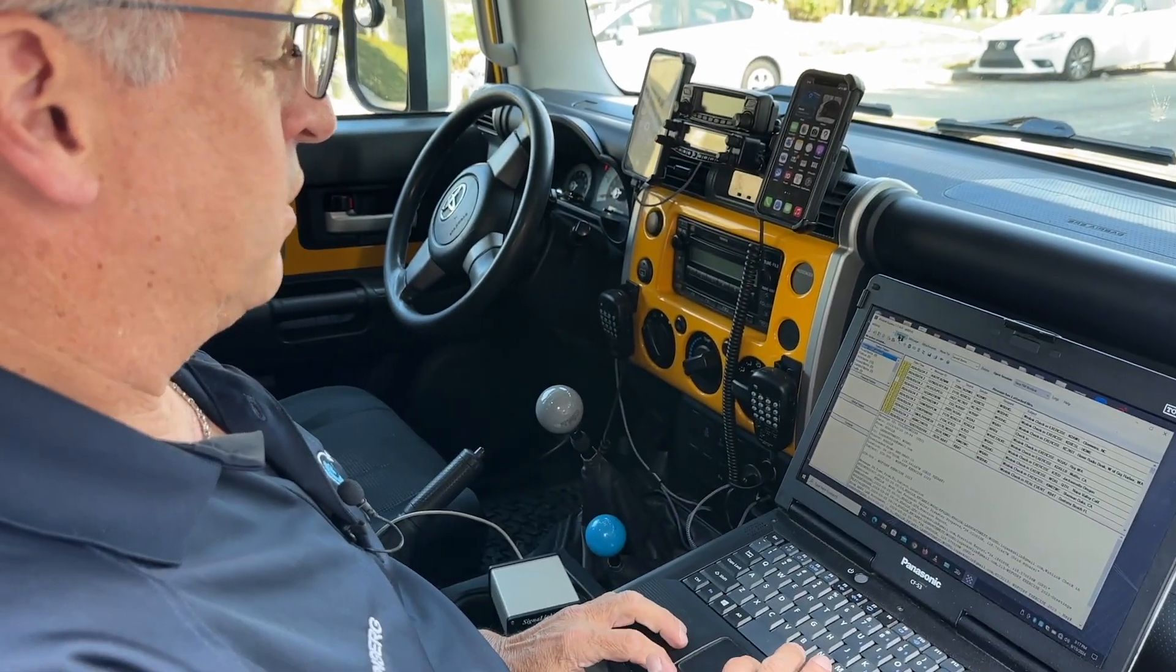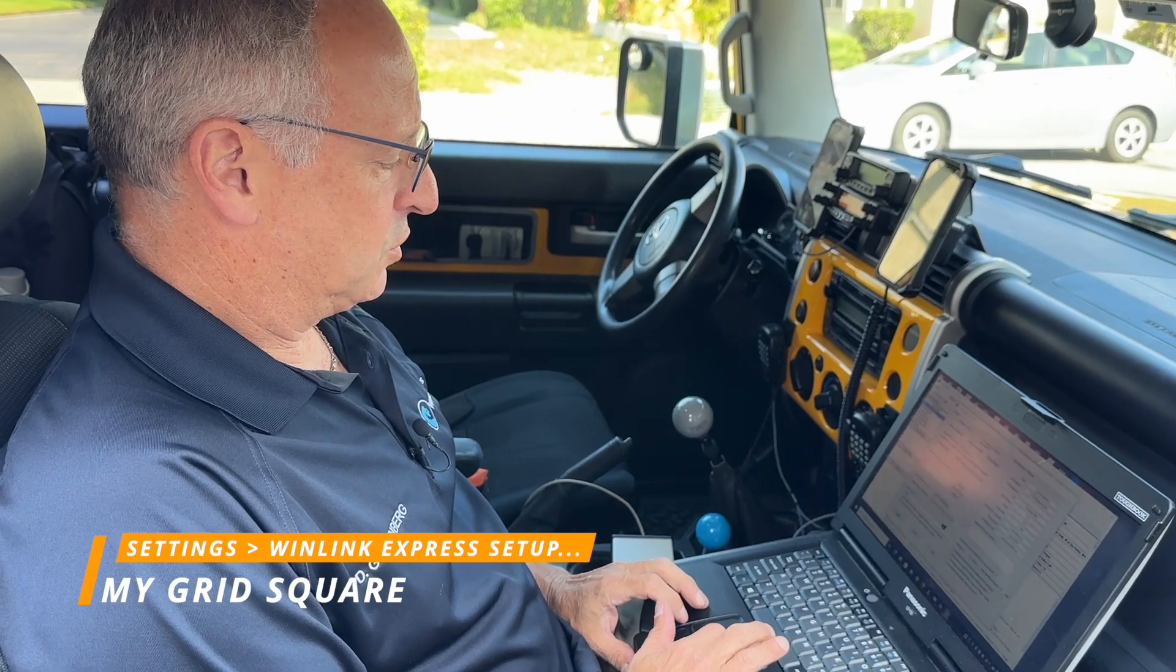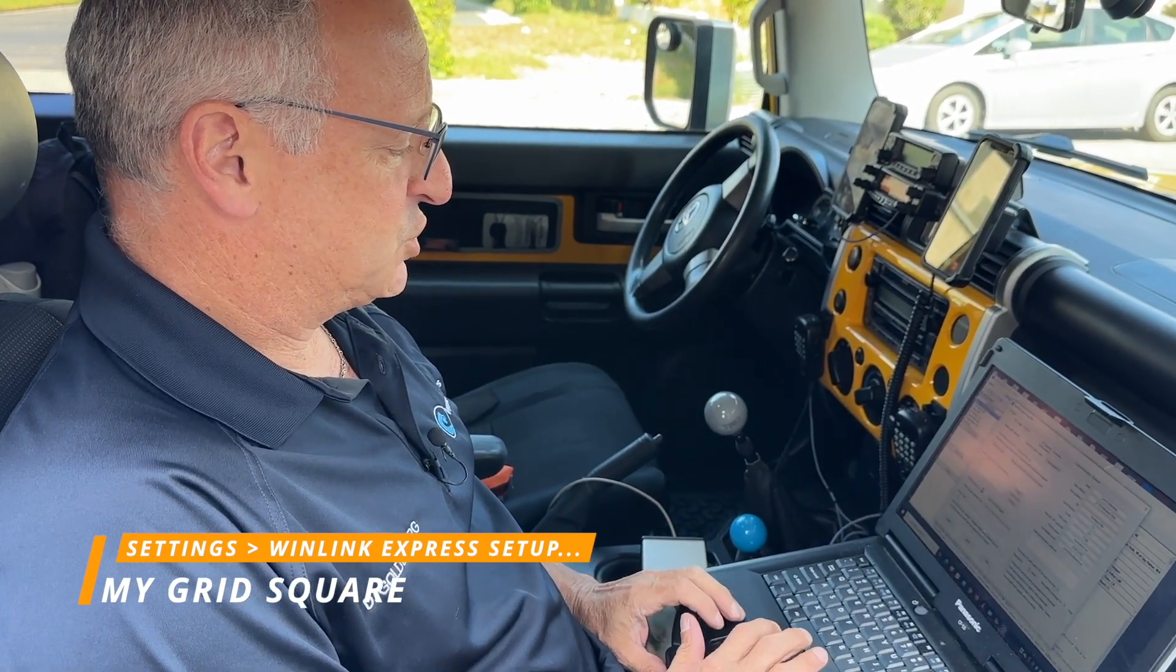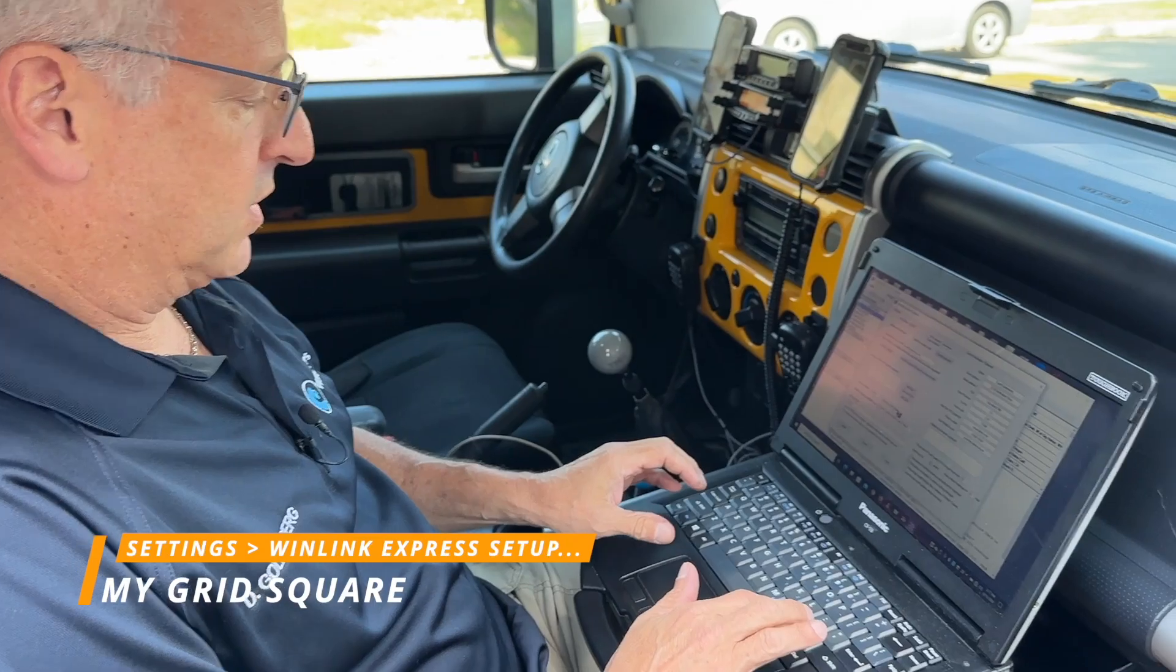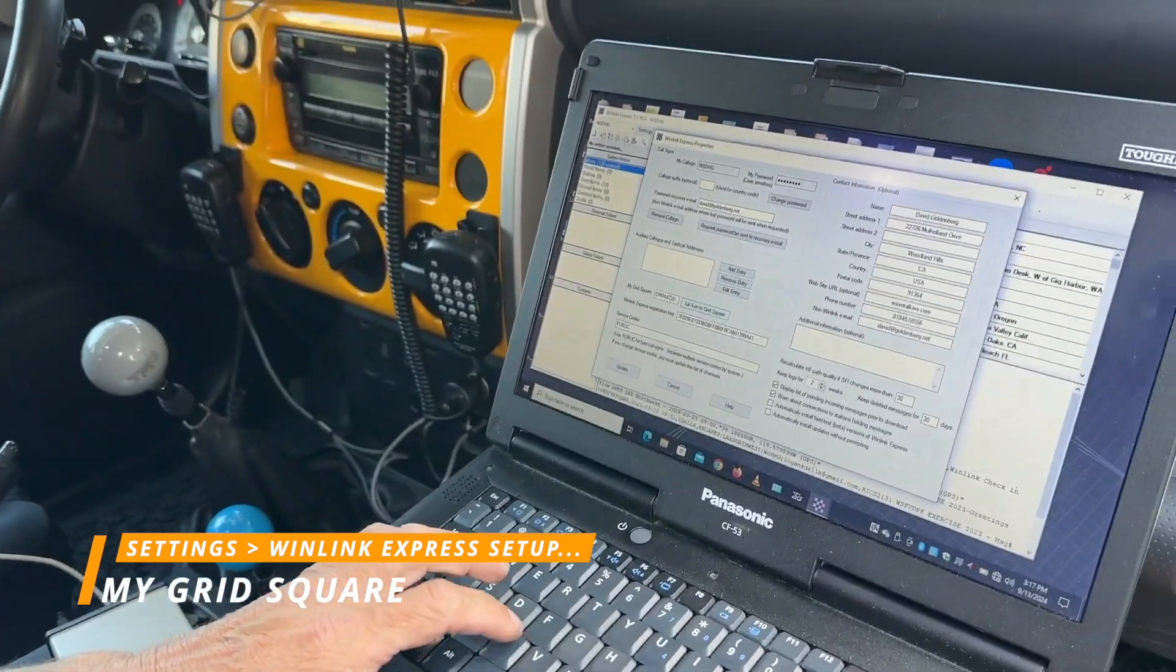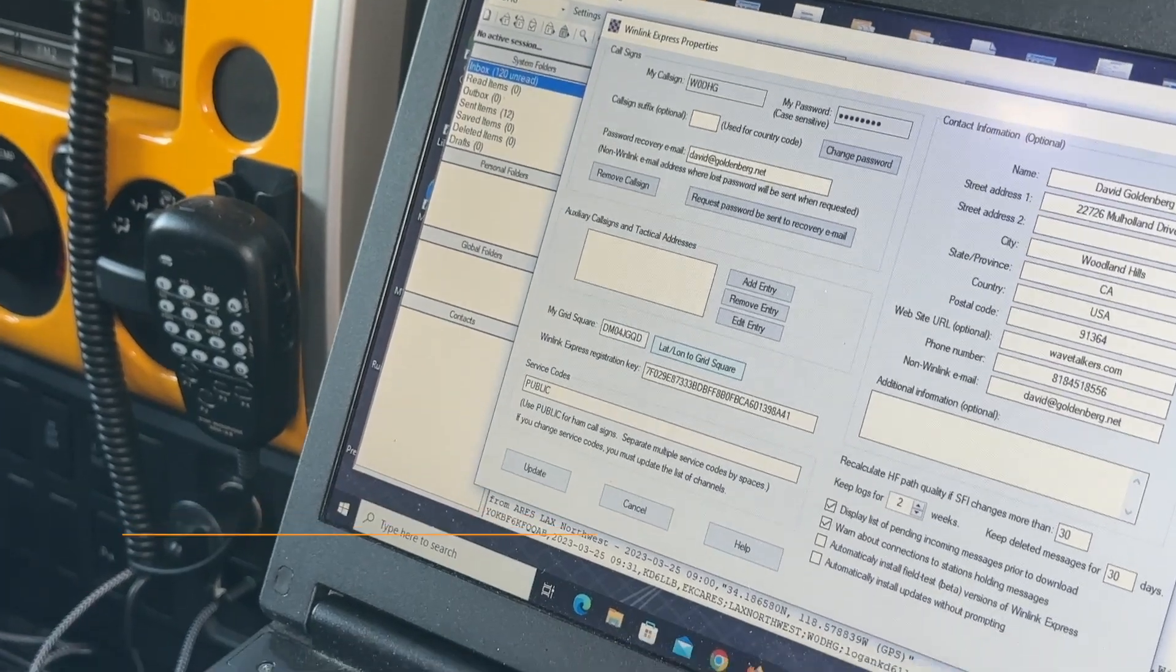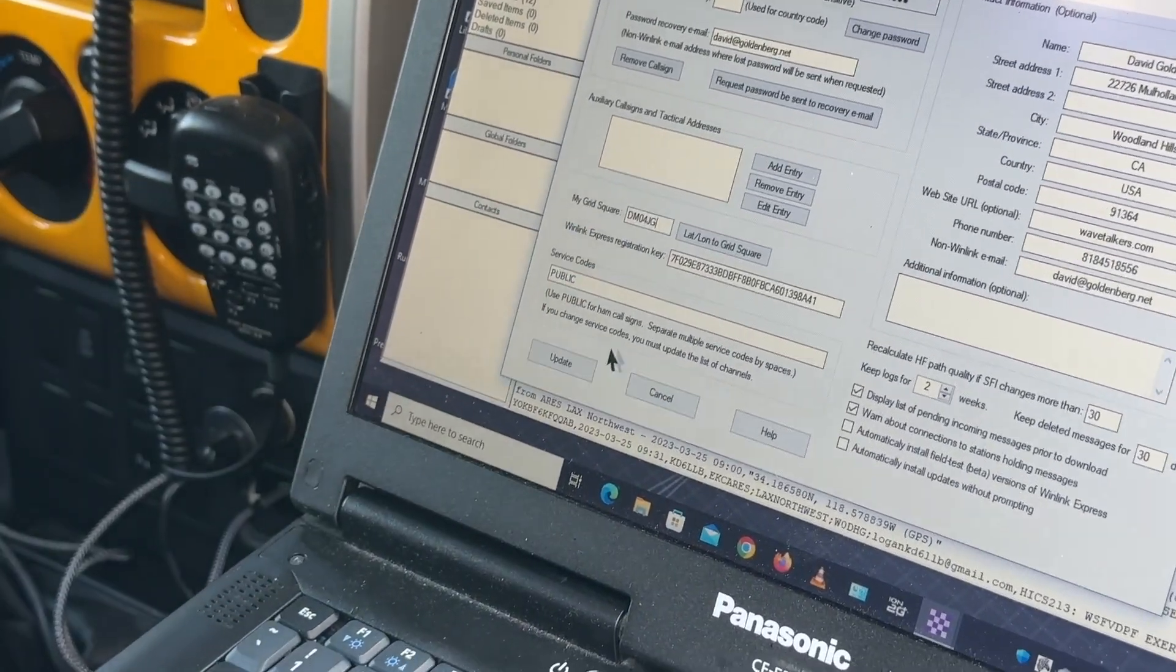Now, I know I'm not in my home location, so for mapping purposes, I'm going to switch over to DM04JG, where I am. So I'm going to update that there.